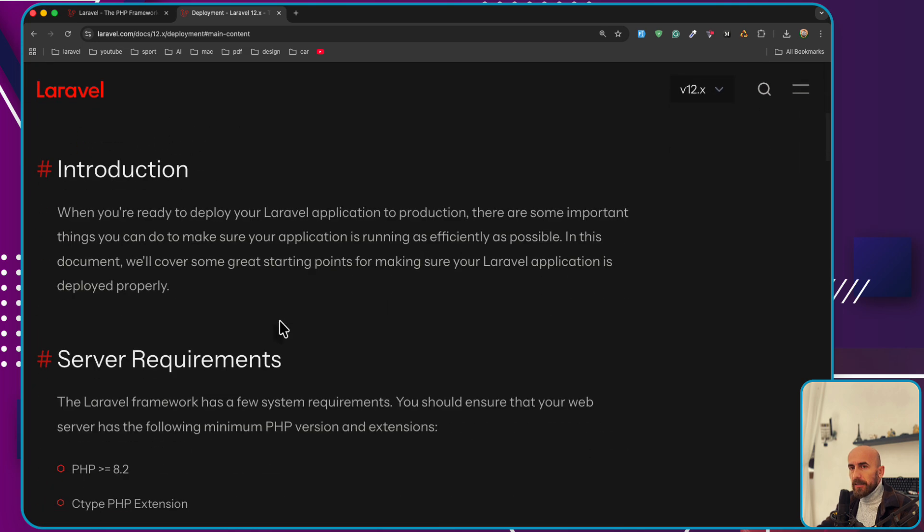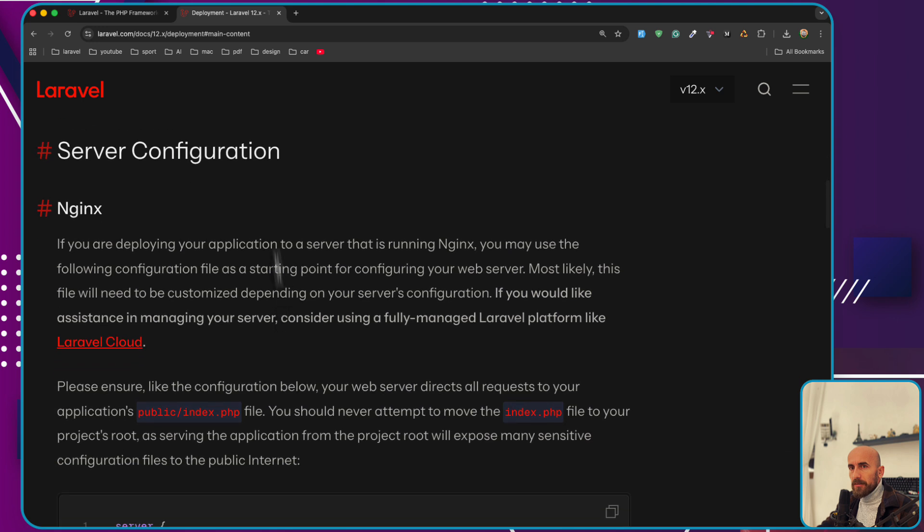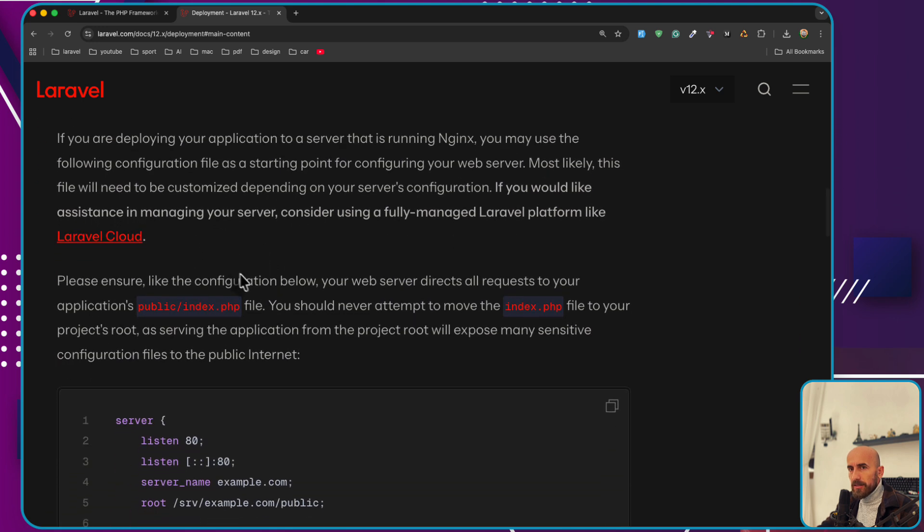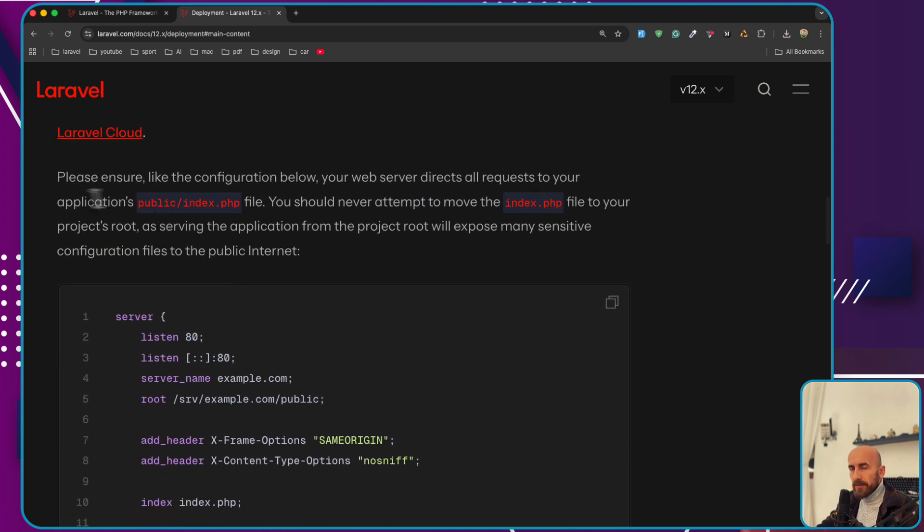Then scroll down. We have server configuration for nginx if you are using nginx, and then read this.